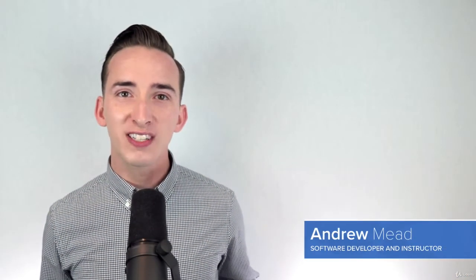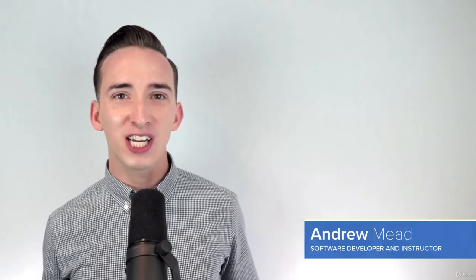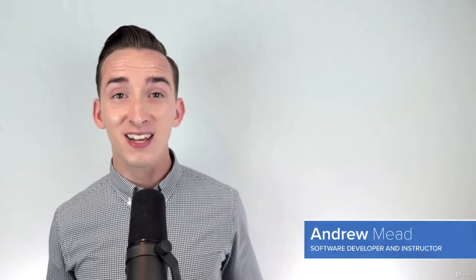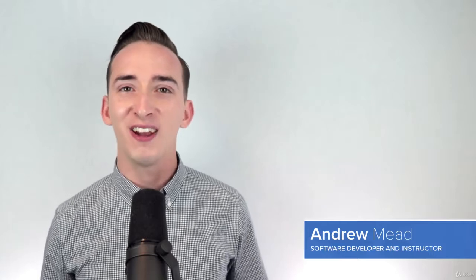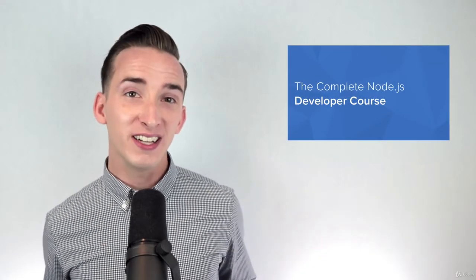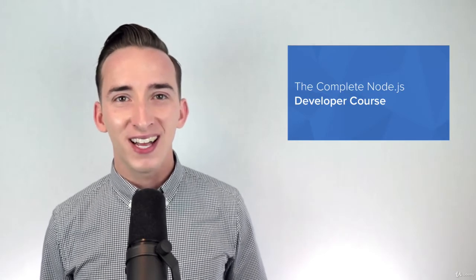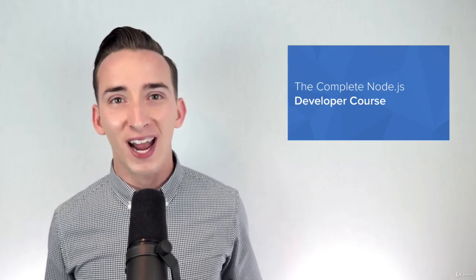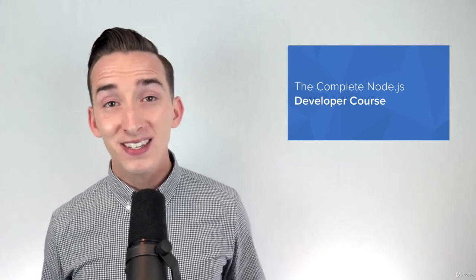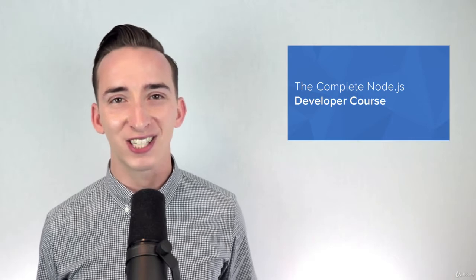Welcome to section number seven on web servers. So far in the class, all of the applications we've created have only been accessible via the command line. Now that is a great way to get started, but it's not realistic for users. It would be much better if a user could simply type a URL in the browser to pull up and interact with our applications, and that is exactly what we're going to start to work towards in this section.